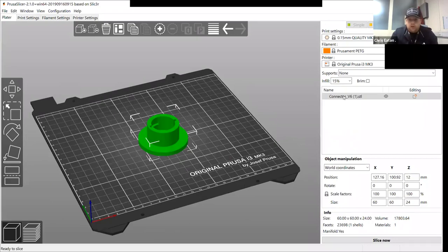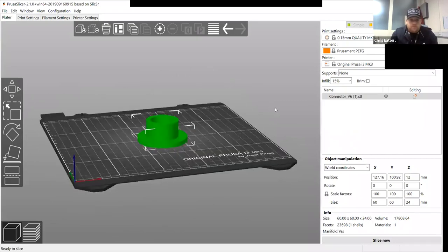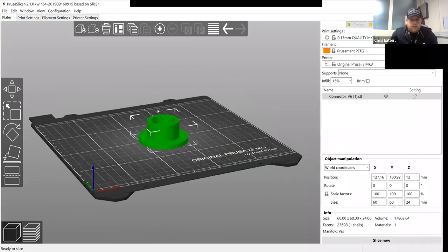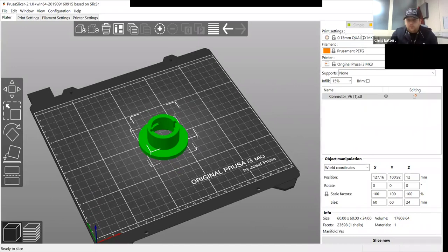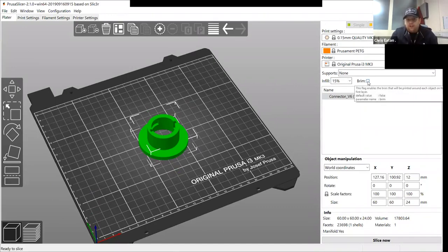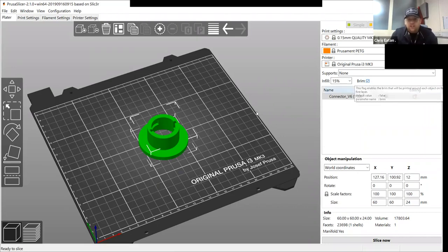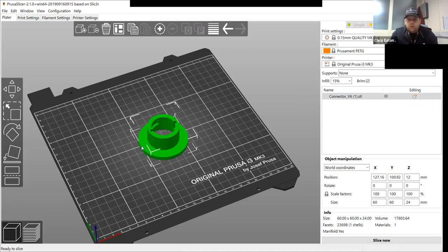So once you're happy with your print and you've got your files and you're happy with your setup, you can add a brim if you like. That just gives it an extra adhesive to the bed. It will print a small layer which your part is stuck to, to make sure extra security to make sure your part doesn't come off the bed.